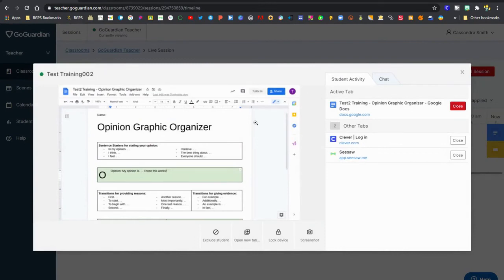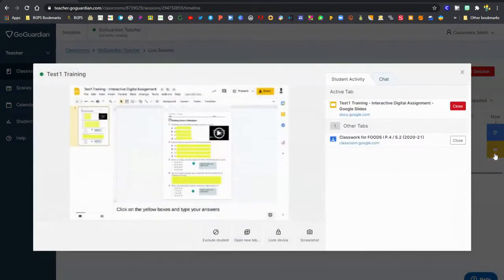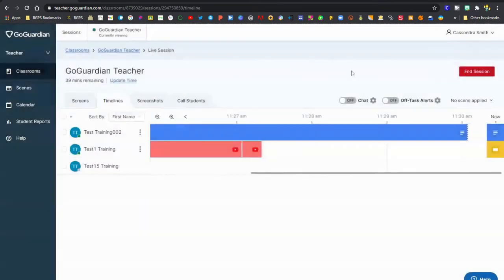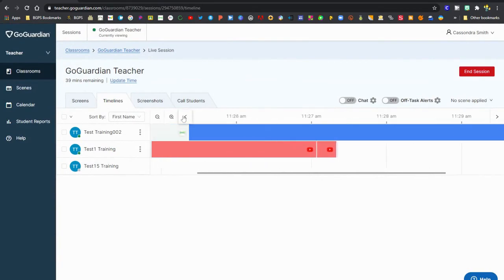You can bring up the screens view essentially from there to be able to close tabs and things like that. You can also close tabs by clicking on the three dots next to a student name.